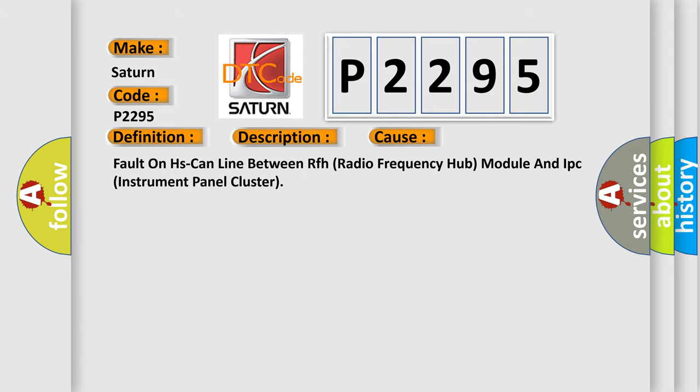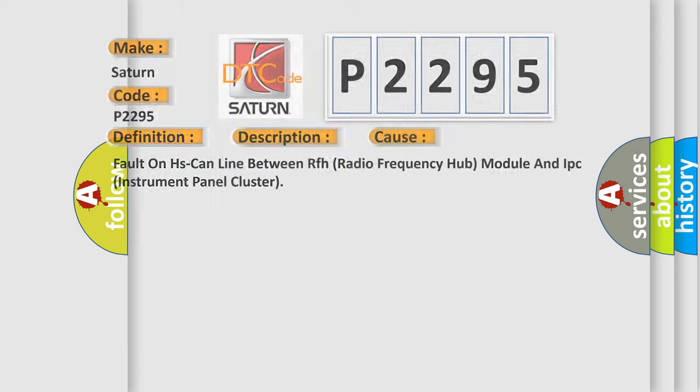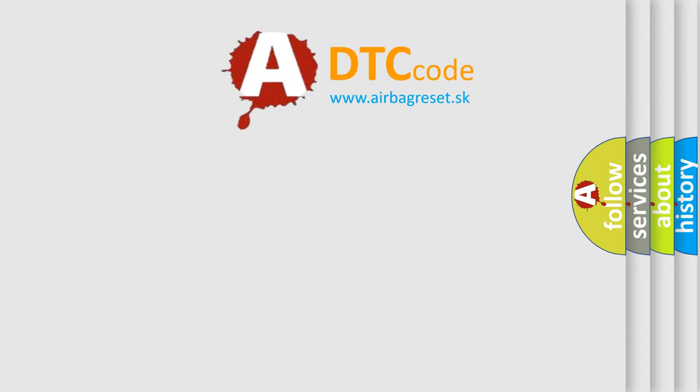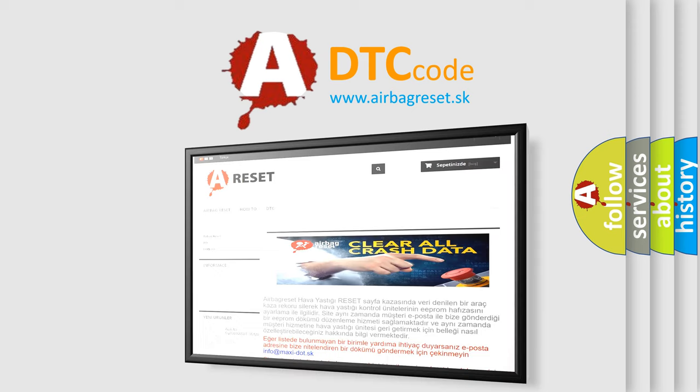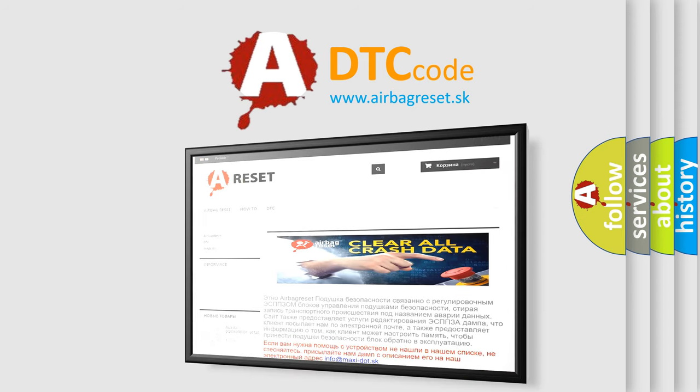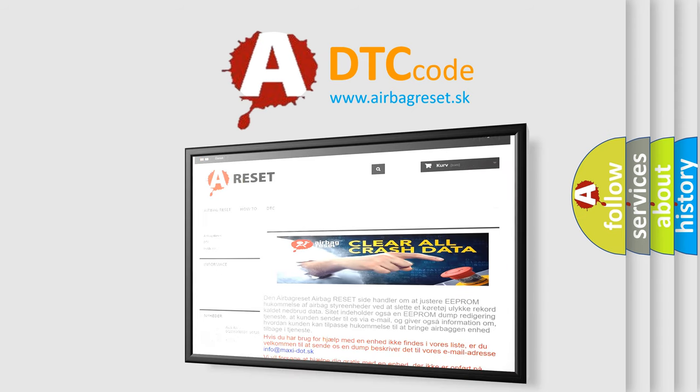The Airbag Reset website aims to provide information in 52 languages. Thank you for your attention and stay tuned for the next video.